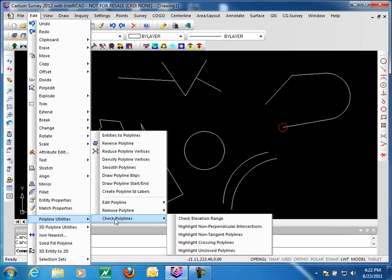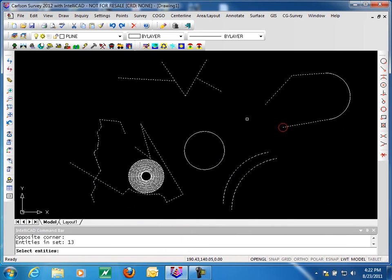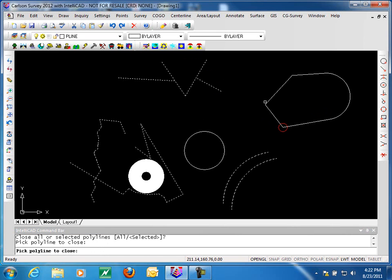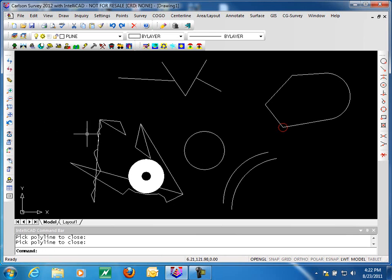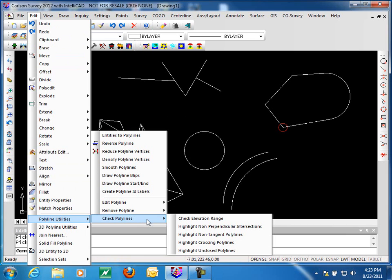Going back to our polyline utilities, we've looked at all but the last one: highlighting unclosed polylines. Selecting everything, you'll notice everything except our circles is highlighted — our circles are already closed, the rest are not closed polylines. You can close all selected polylines, or by saying 'selected' you can pick individual ones to close. Picking through them one by one, we now have a number of closed polylines in our data set. Closed polylines are used in a number of other Carlson routines, so it's helpful to know which ones are closed and which aren't.